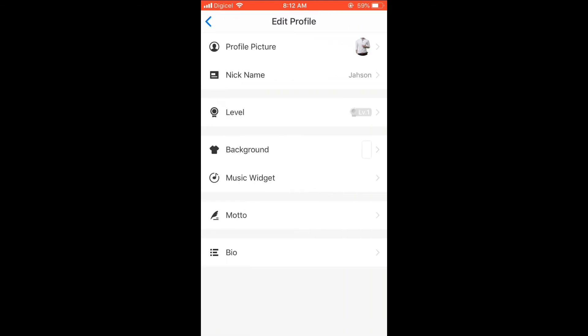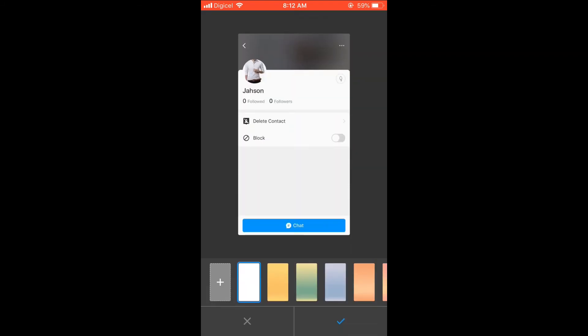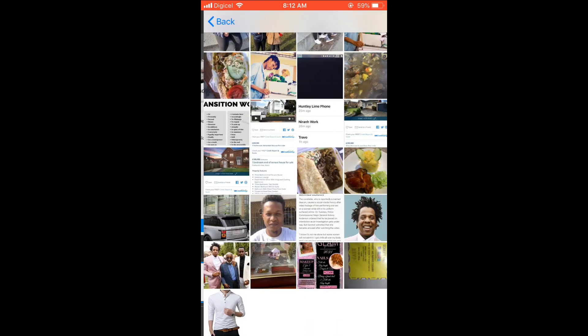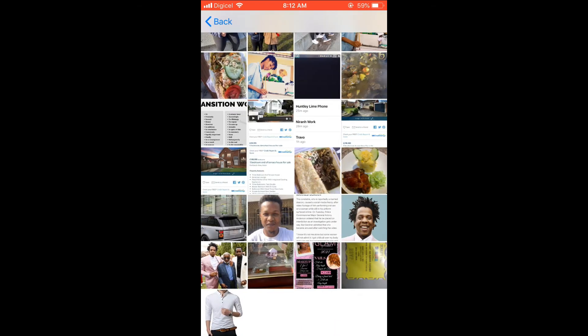Then select background. Then right where you see the plus in the rectangle at the bottom left-hand corner, you're going to press that. And it's going to take you to your photo gallery.